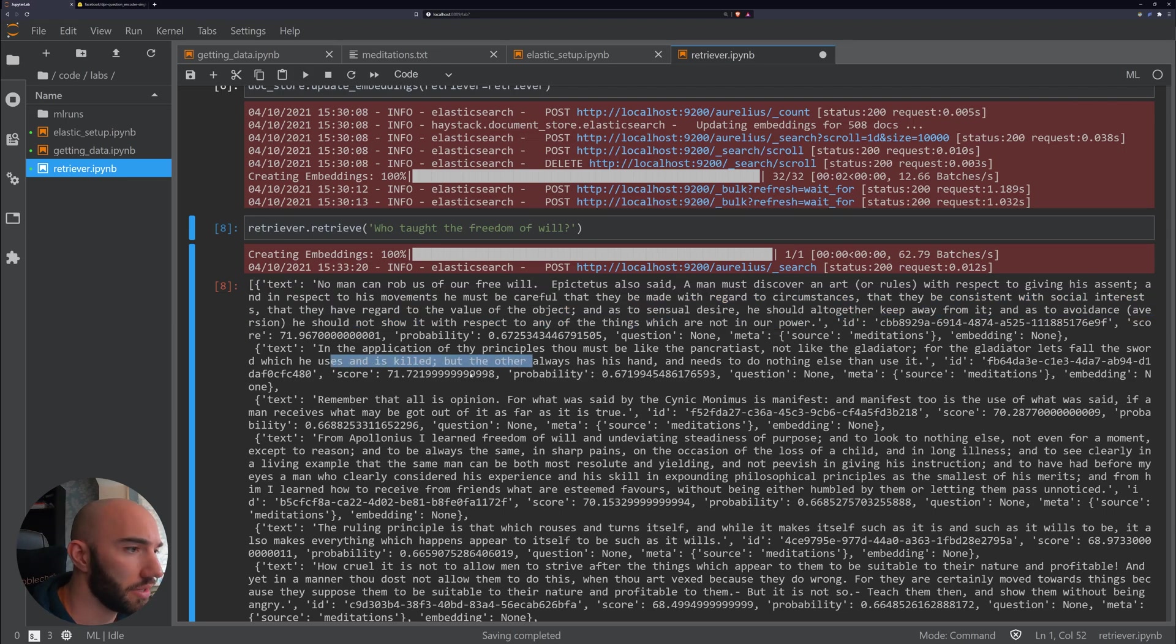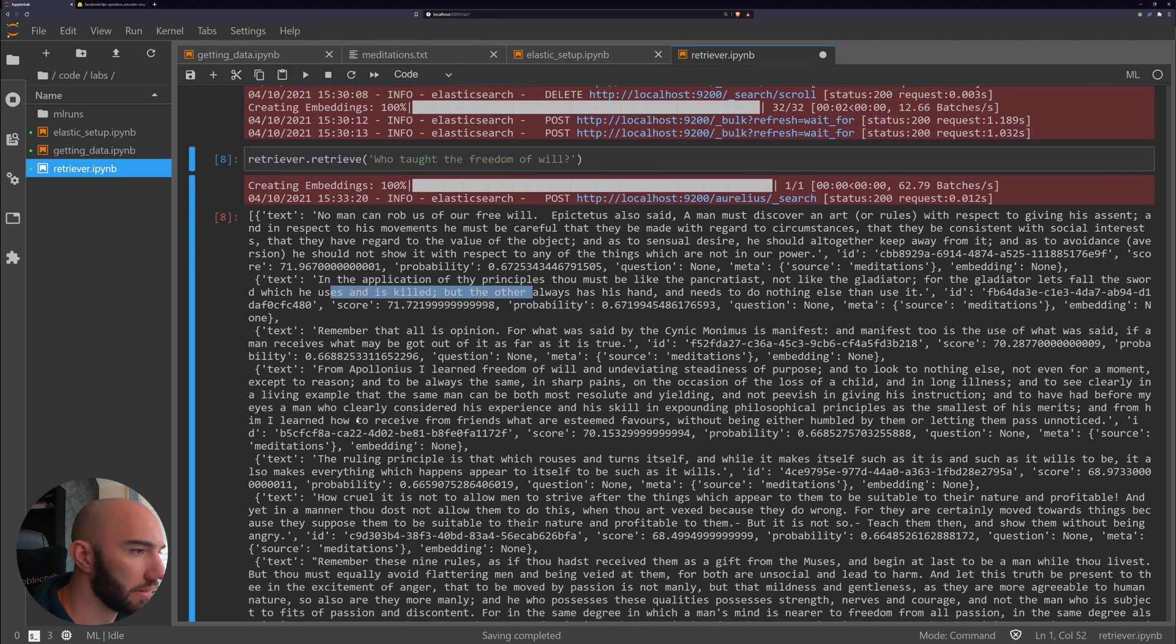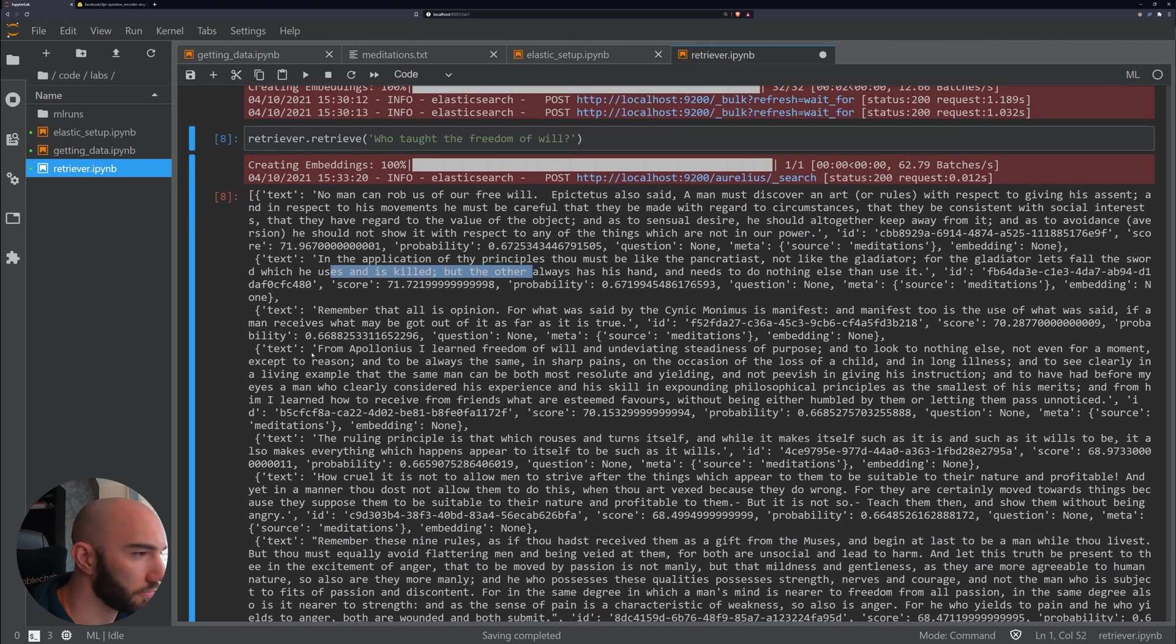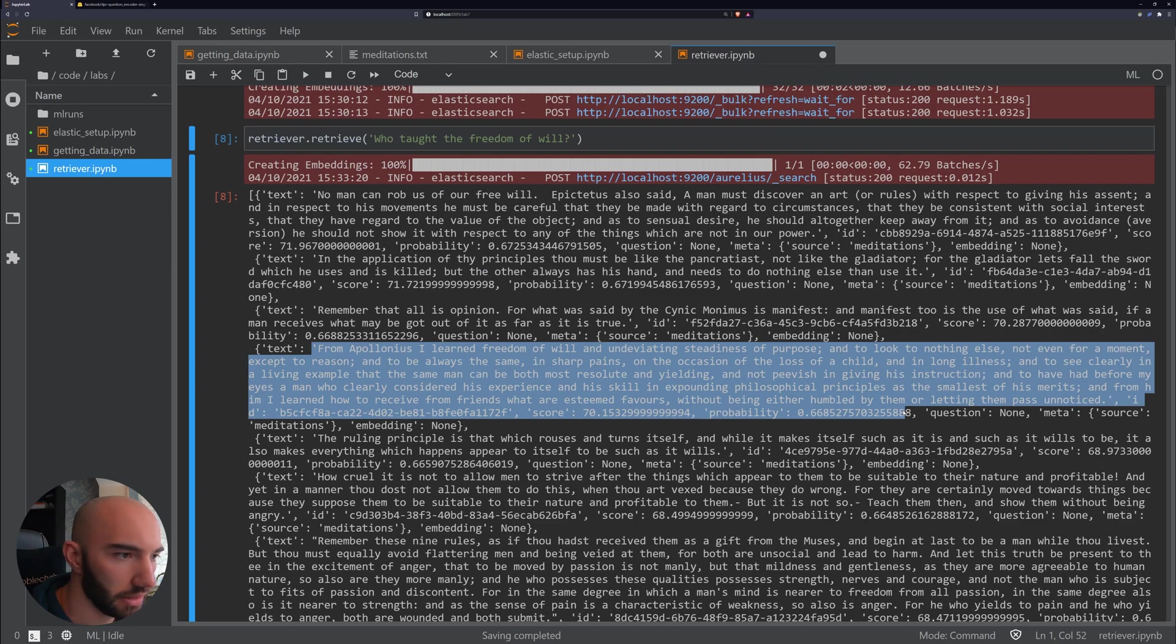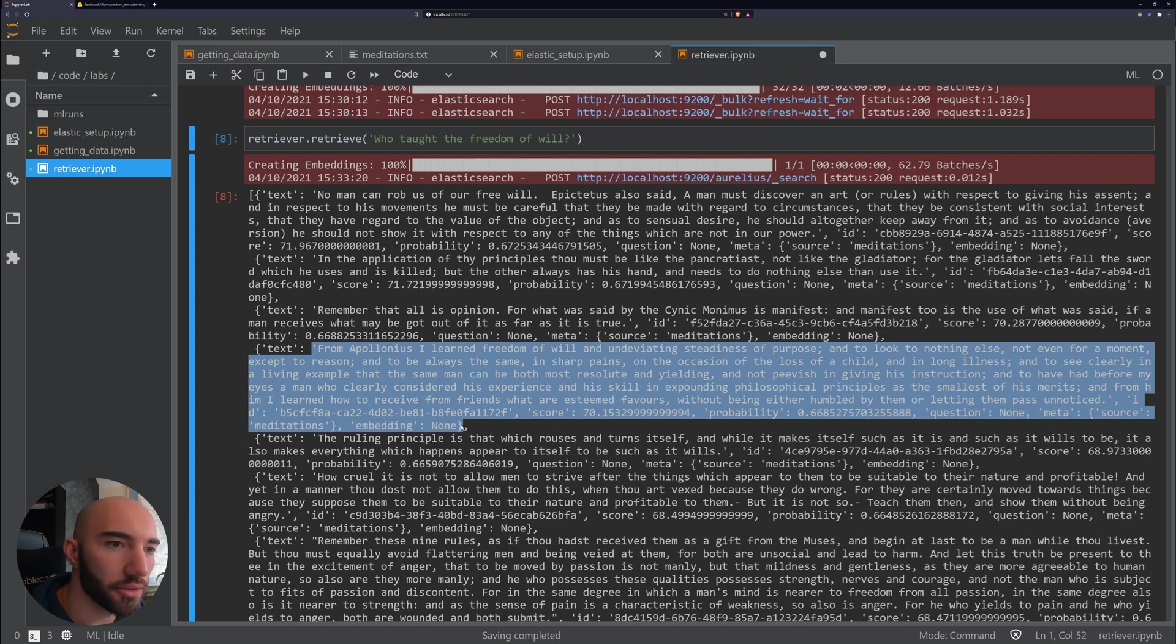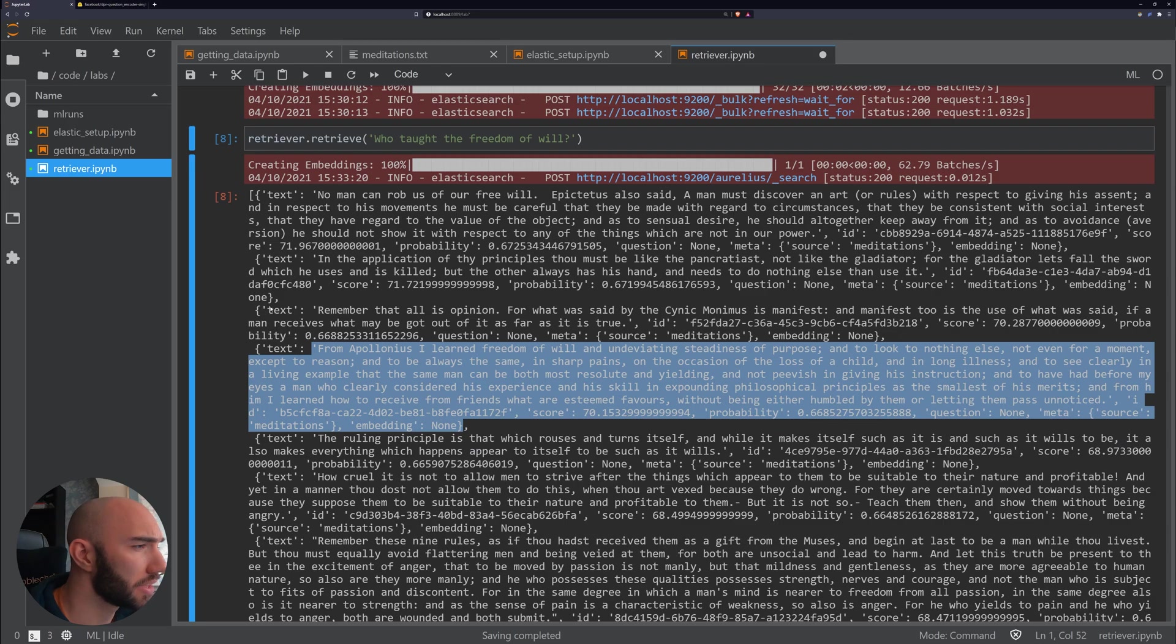And we see here, okay, in the first one we don't get the correct answer that we want or the correct context. And we go down and then I saw there he is. So here is the context that we wanted to return.